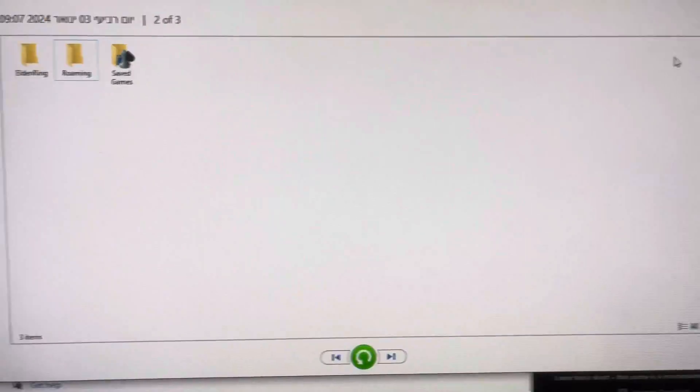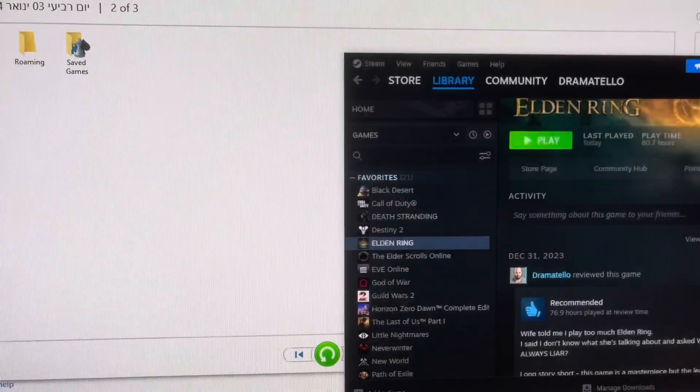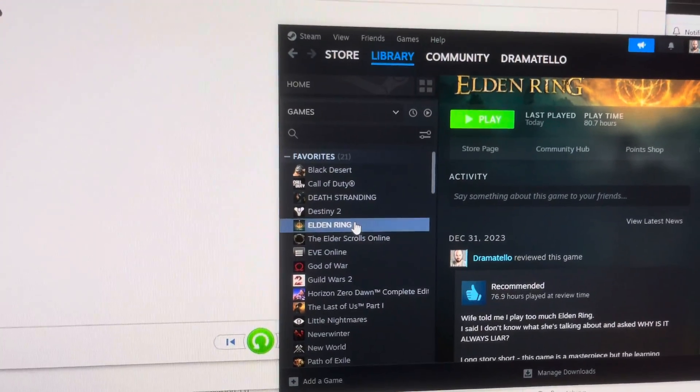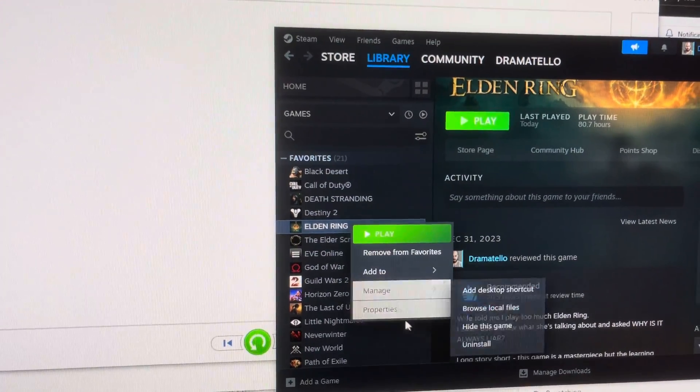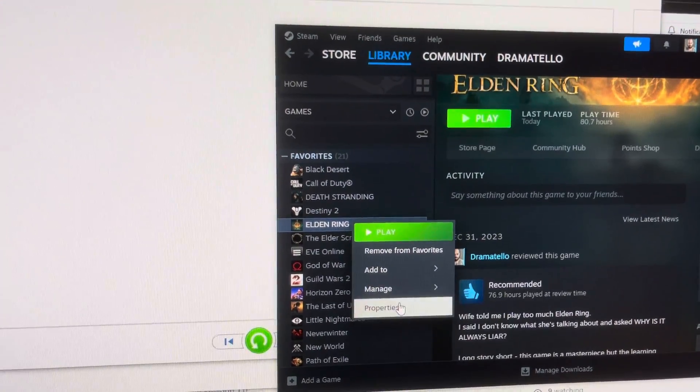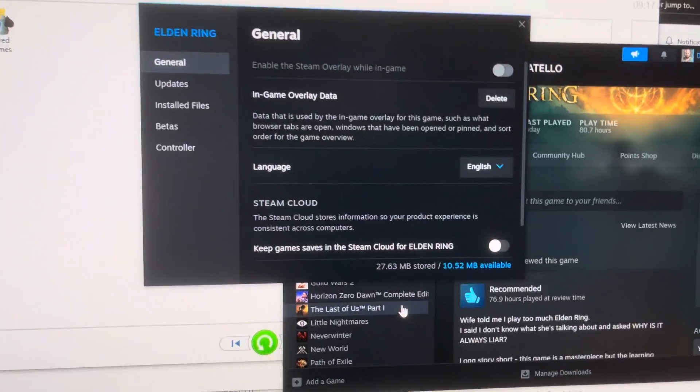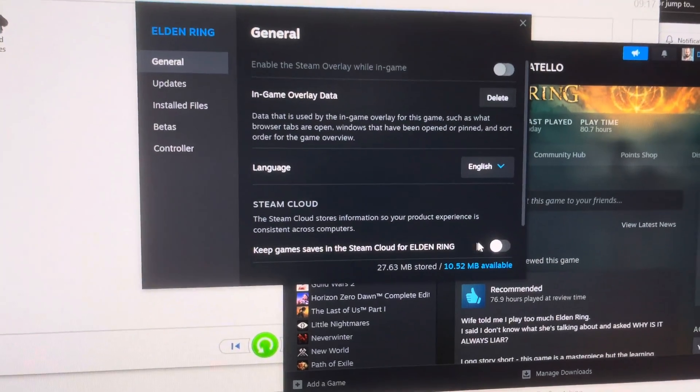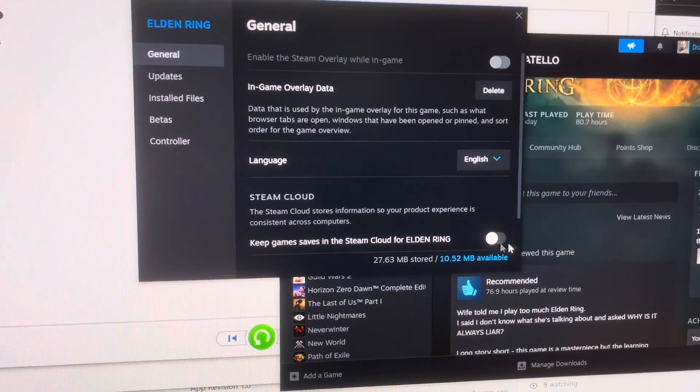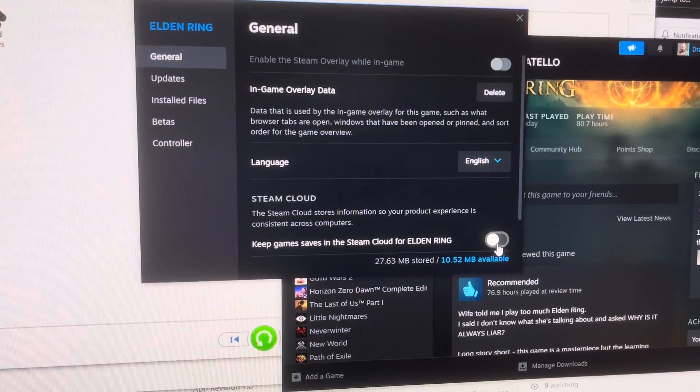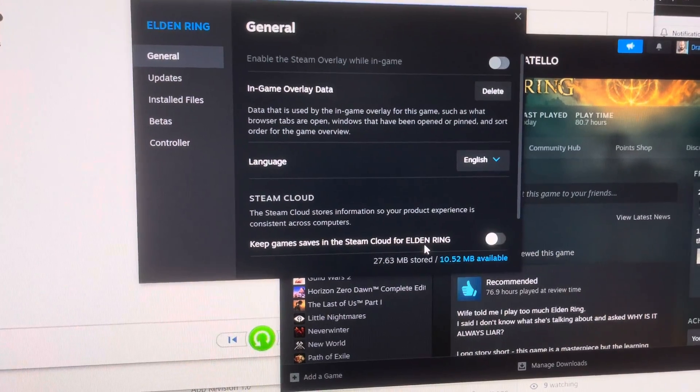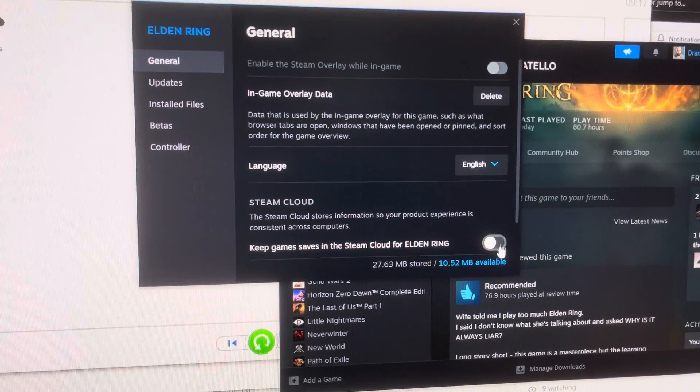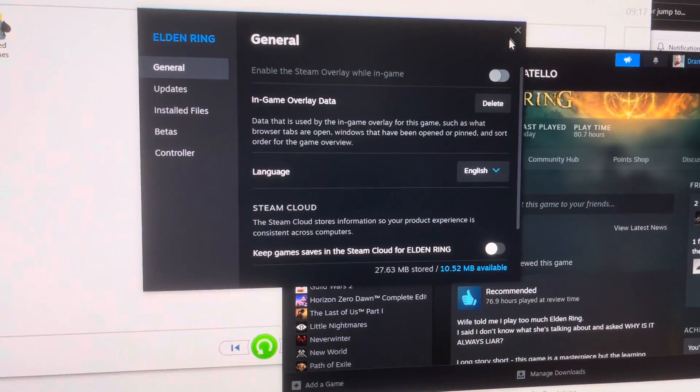You want to restore it from a specific date. What you want to do is first, you go to Steam. You click the game you are going to be loading the saved files for. You go to Properties. You turn this down. You shut this down. Keep games saved on cloud. You want to turn this down because what's going to happen?